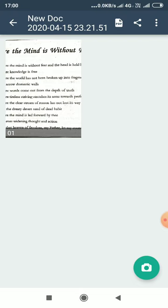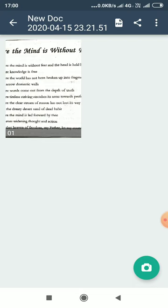Where words come out from the depth of truth. Poet wants the nation to be honest and truthful. The people of India should be honest and truthful. They should use those words that come from the core of the heart, from the depth of the heart.